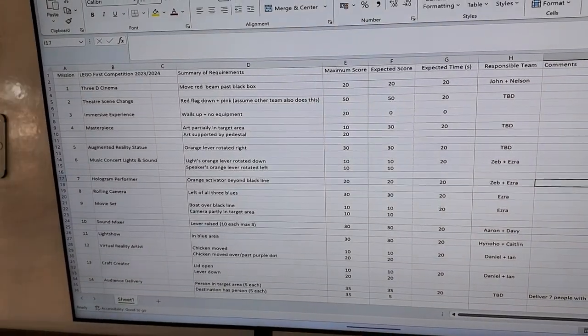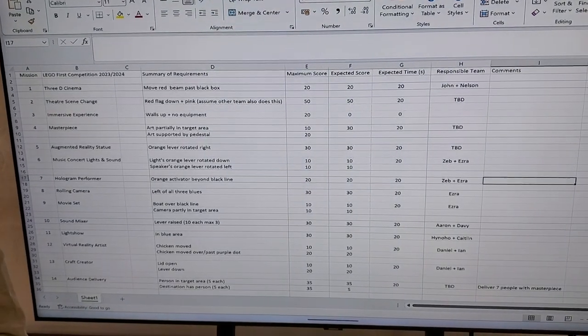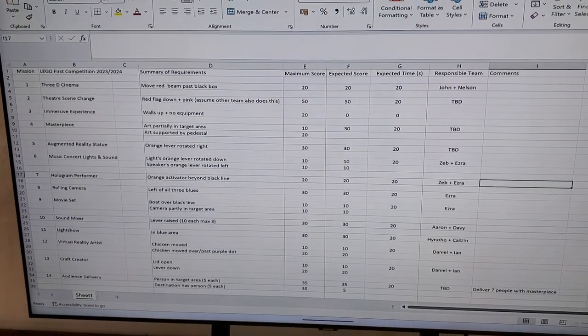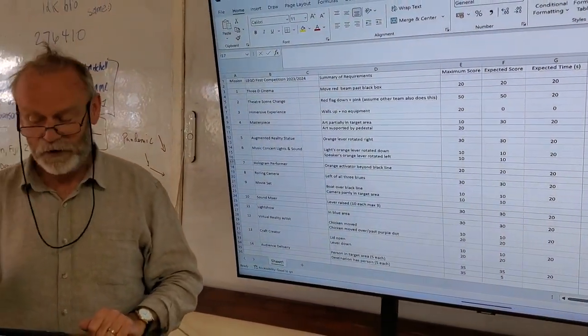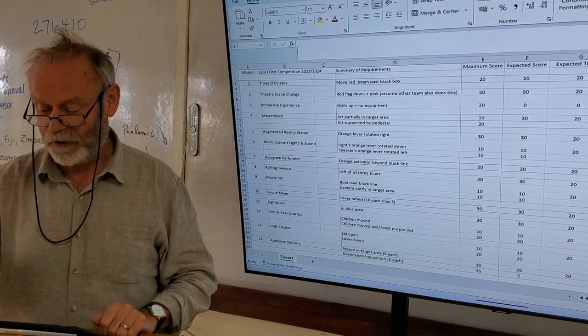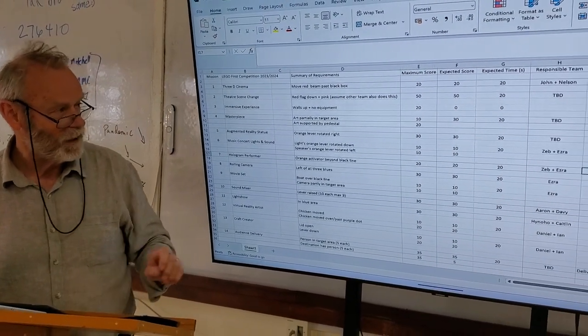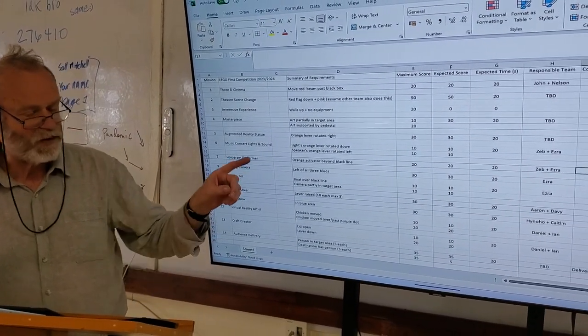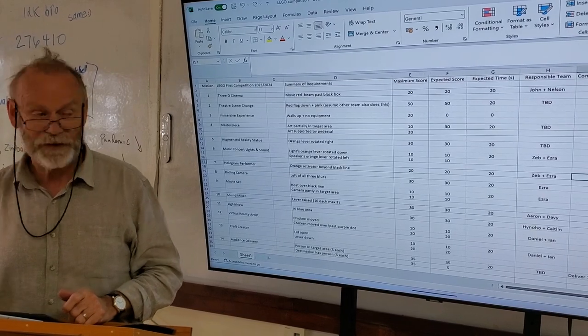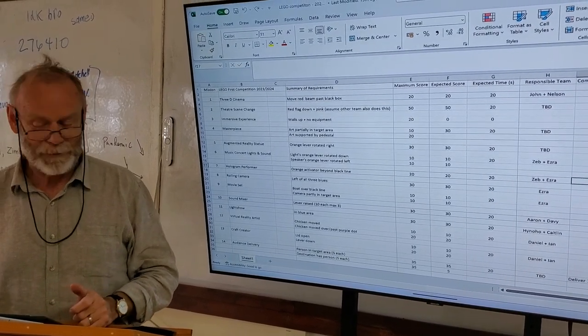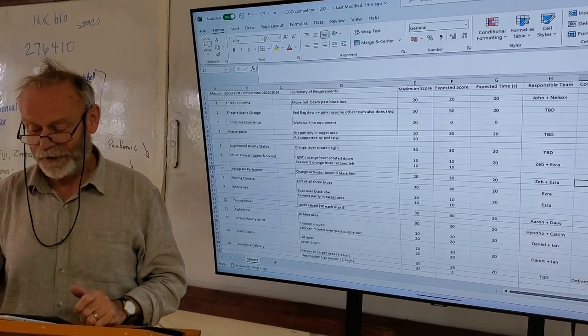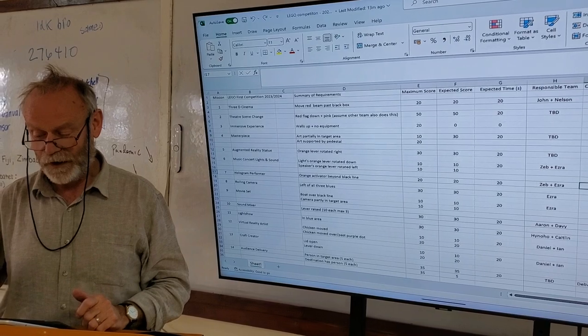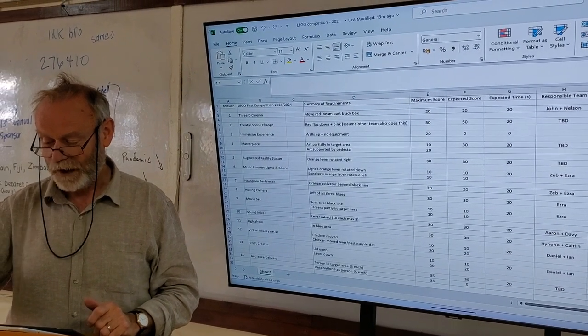Column F is something which will evolve. It's what we hope to get when we do the mission ourselves. And in column G, we have the expected time, which at the moment is set to 20 seconds for every mission that we're attempting. But we will refine that with runs of each mission.